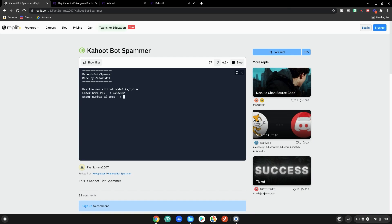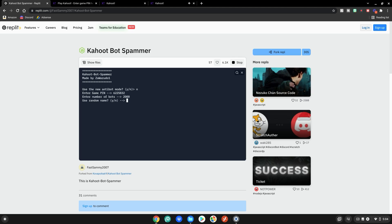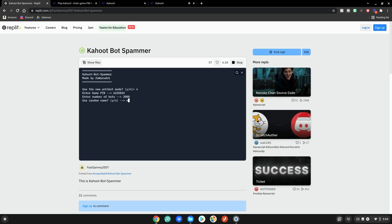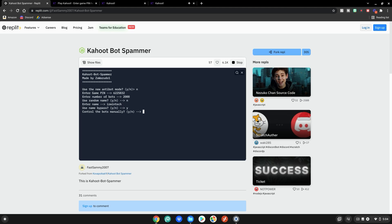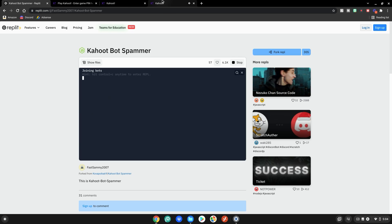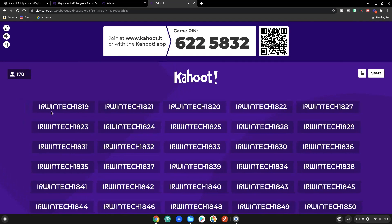The game pin is 6-2-2-5-8-3-2. Enter the number of bots — let's do the max, 2000 — and hit Enter. For random name, hit No so you can enter a custom name. We'll enter 'Erwin Tech' and hit Enter. For name bypass, hit Yes and Enter. For controlling the bots manually, hit No.